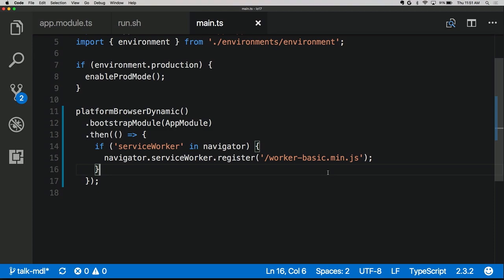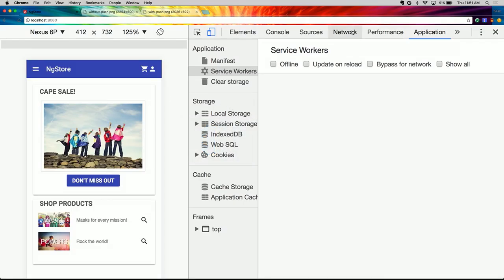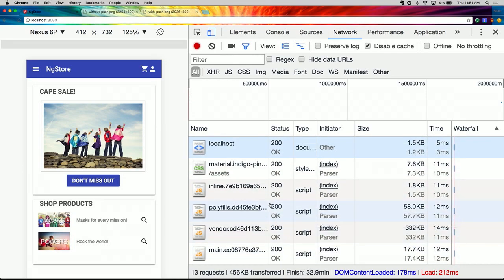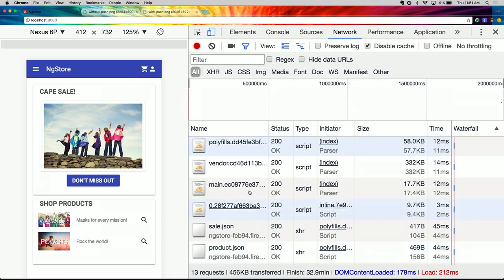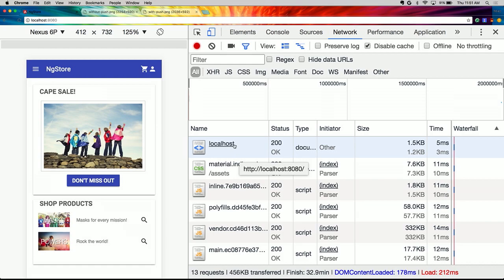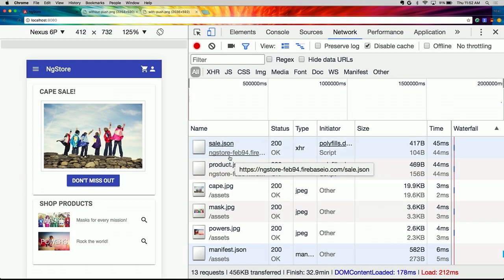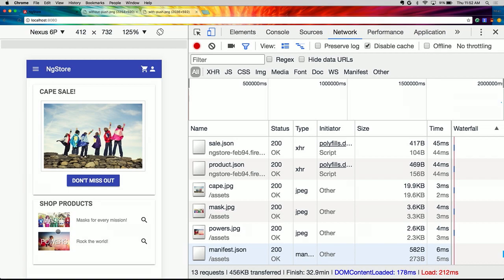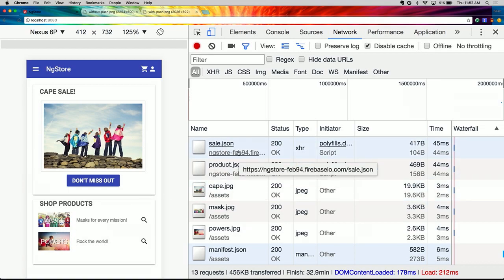Now that we've copied the worker script and registered it, it's time to configure it. To load this application, we need CSS assets, JavaScript, and images. We also have the initial request for the home route — just slash — and the worker needs to know that's a route of our application and should be served with the index file. Finally, we have data coming from Firebase — the Cape sale and products are loaded from a database — so we need to tell the service worker how to cache those as well, being careful since data changes frequently.